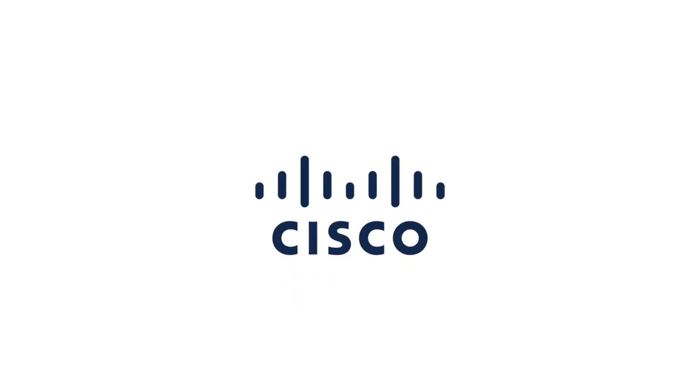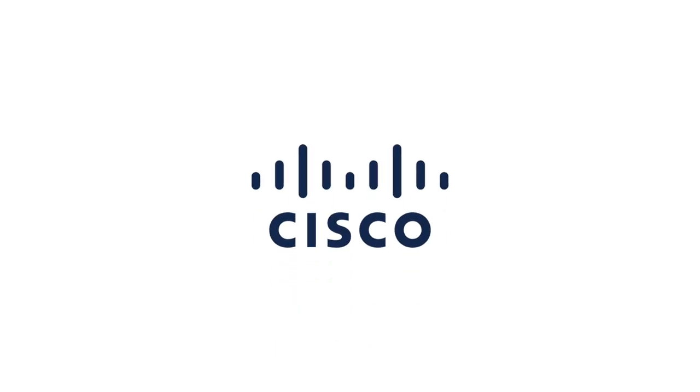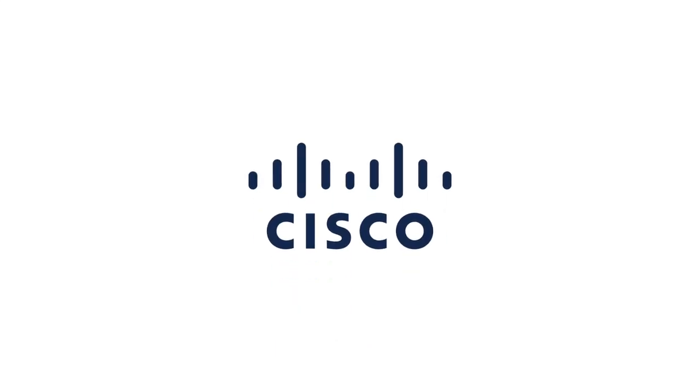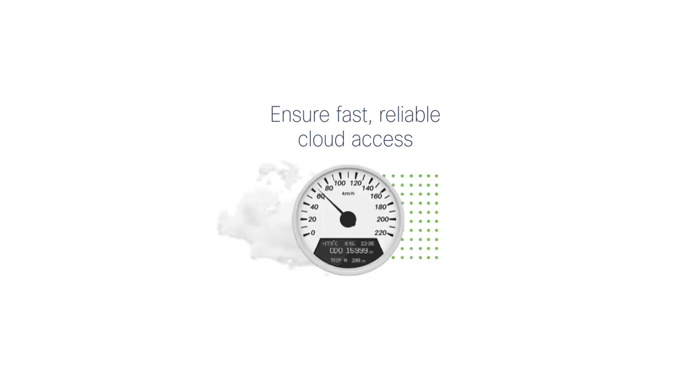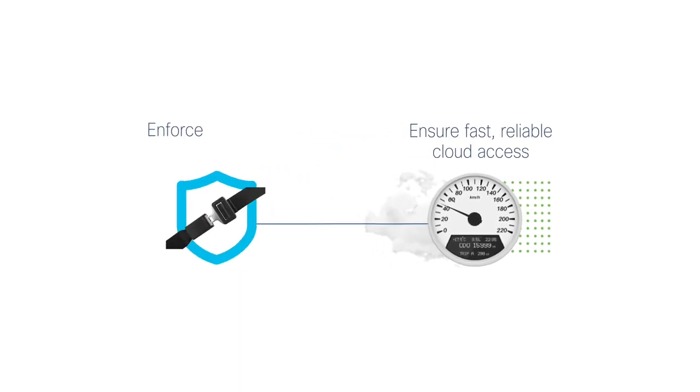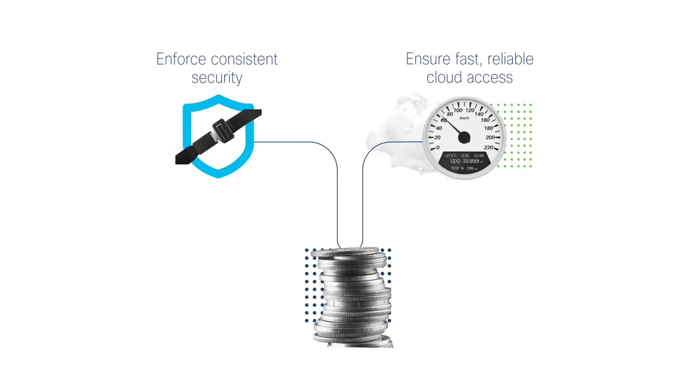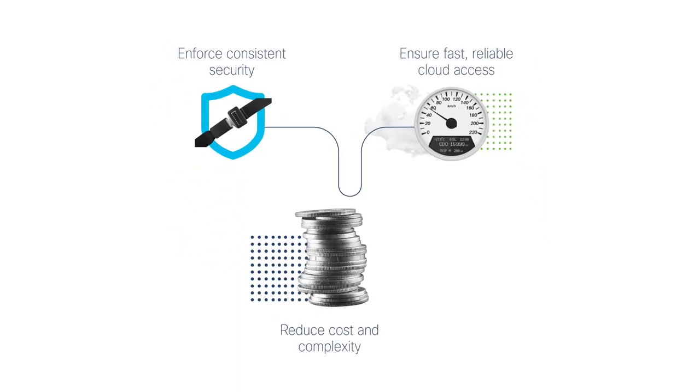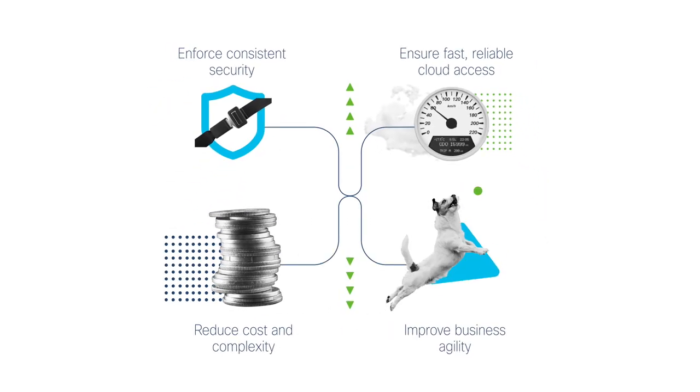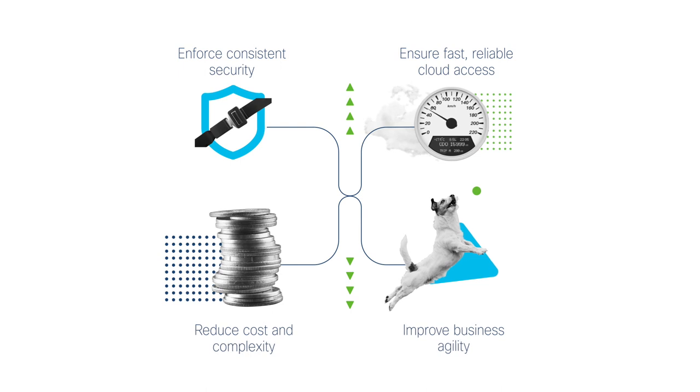At Cisco, we take an integrated approach to network and security, enabling you to ensure reliable secure Internet and multi-cloud access, enforce consistent security policies, minimize costs, and fast-forward time to value.